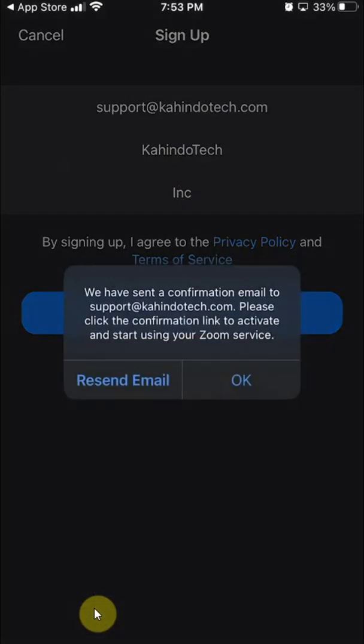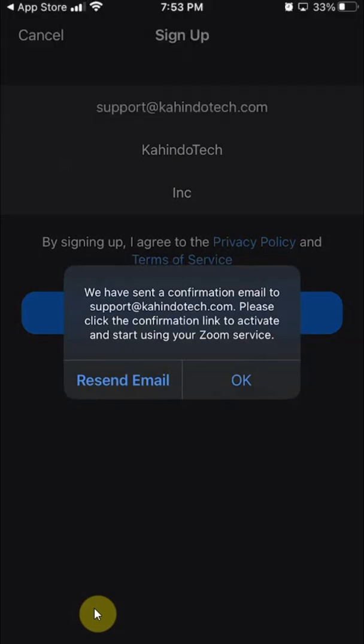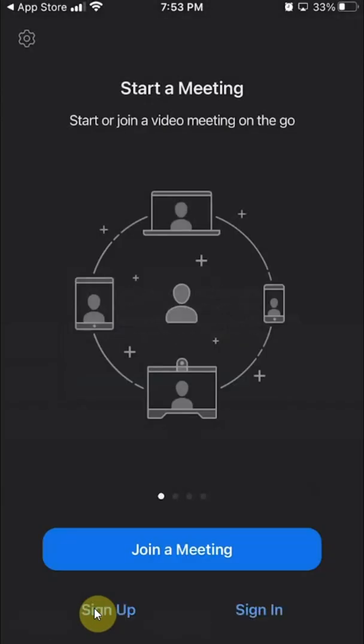We have sent a confirmation email to support at Kahindo. And they say, please click the confirmation link to activate and start using Zoom. So click on 'OK,' and then go open the email that you just entered to create your account.